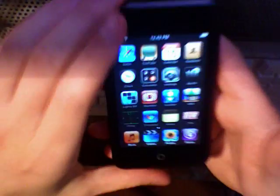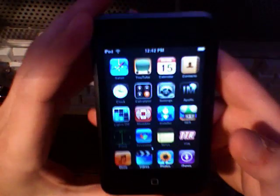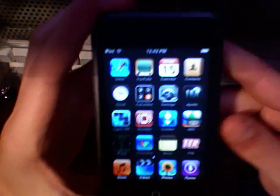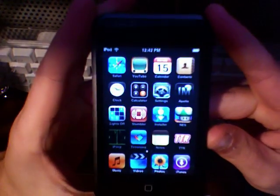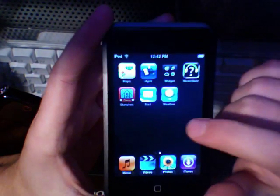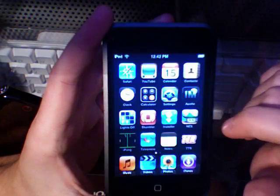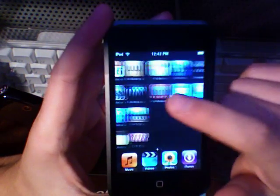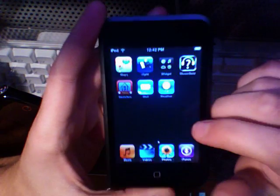Let's get started. Now, after some more hacking, I managed to get some more apps on here. I got a nice little sliding motion going on.